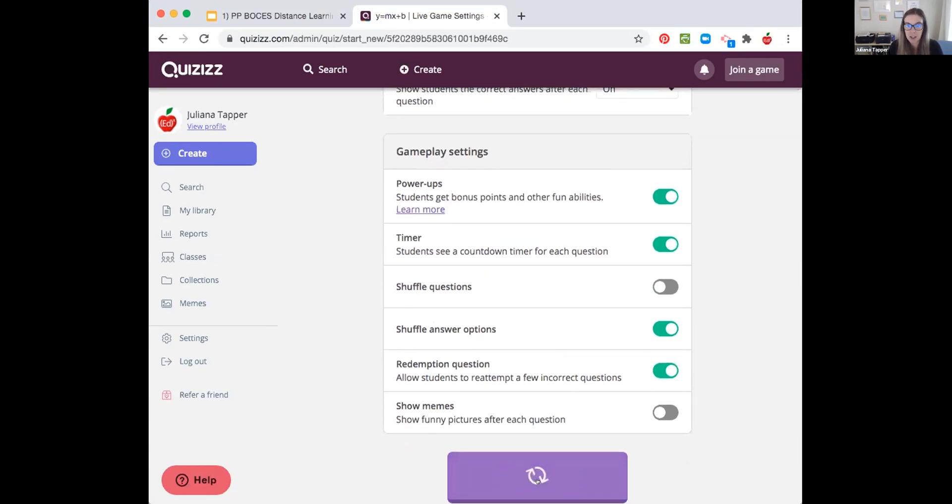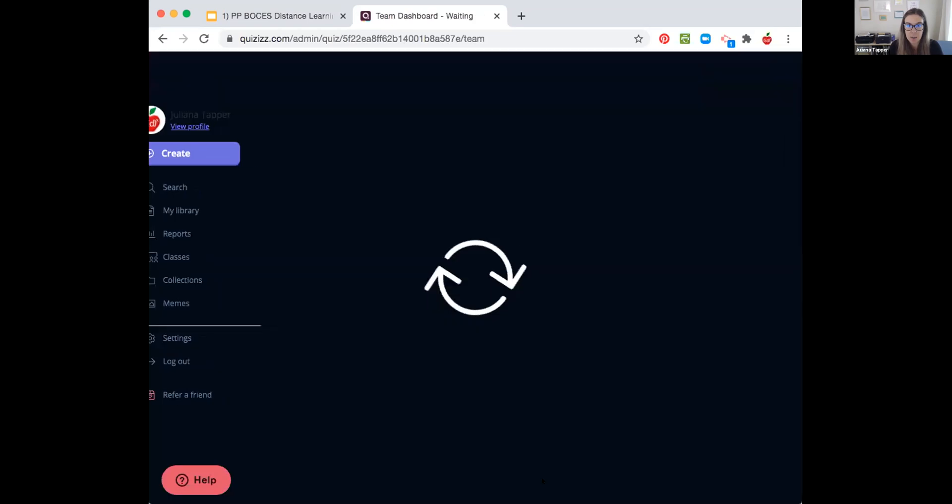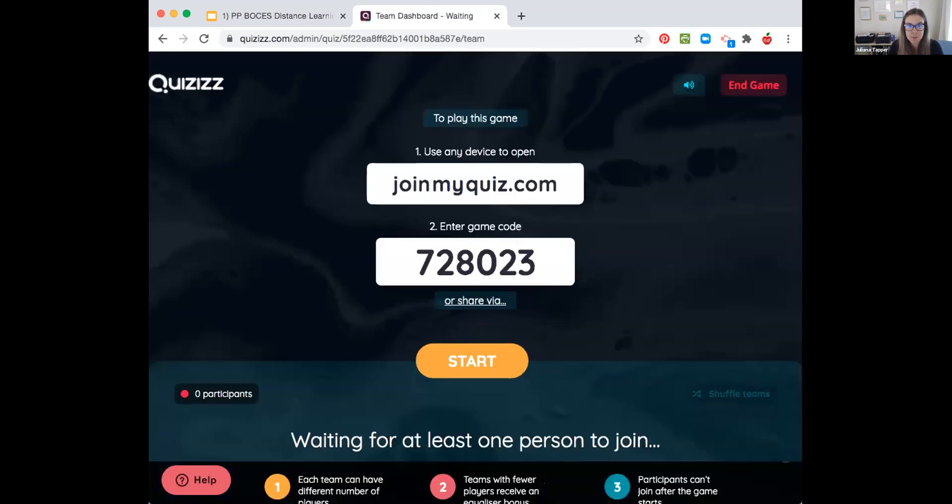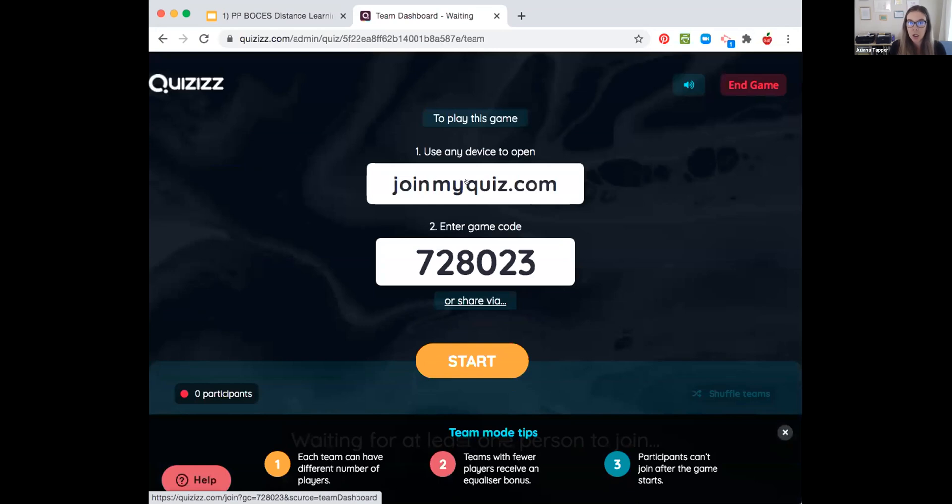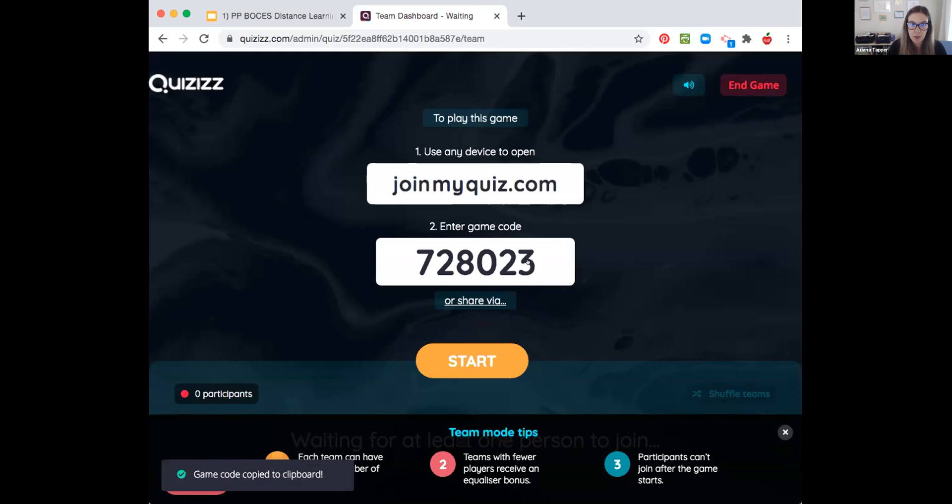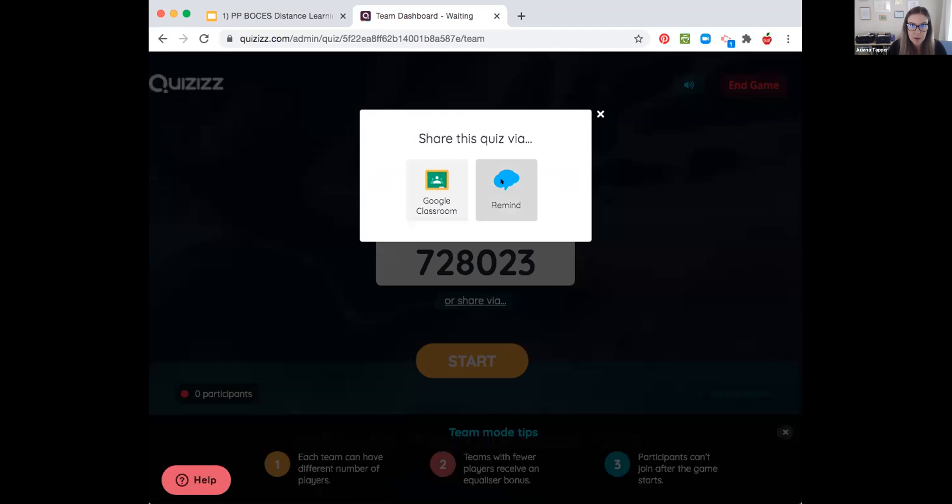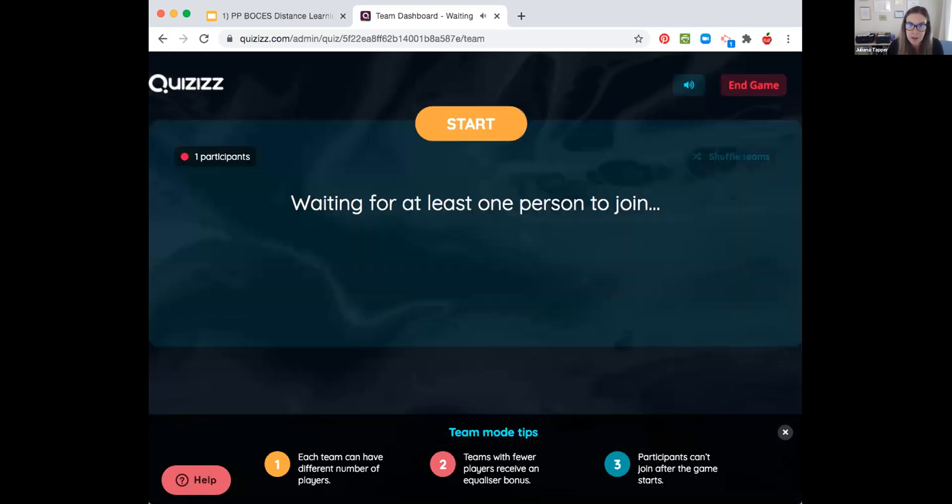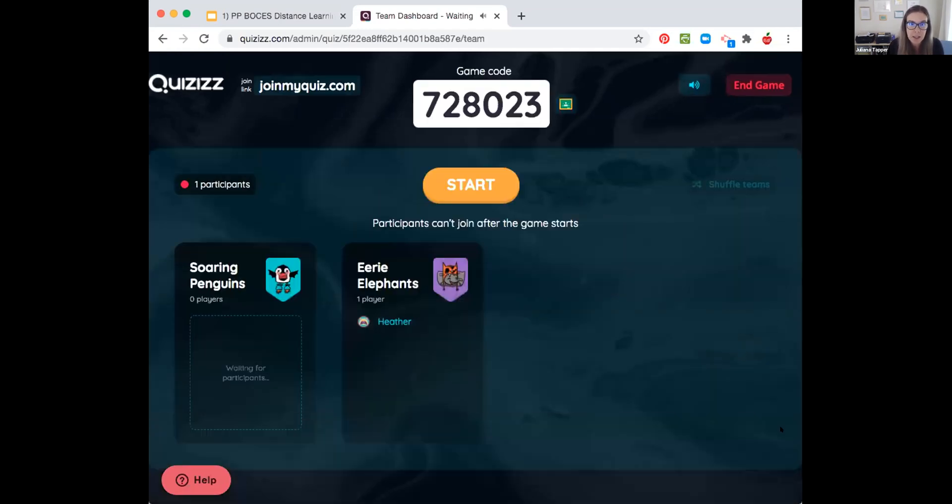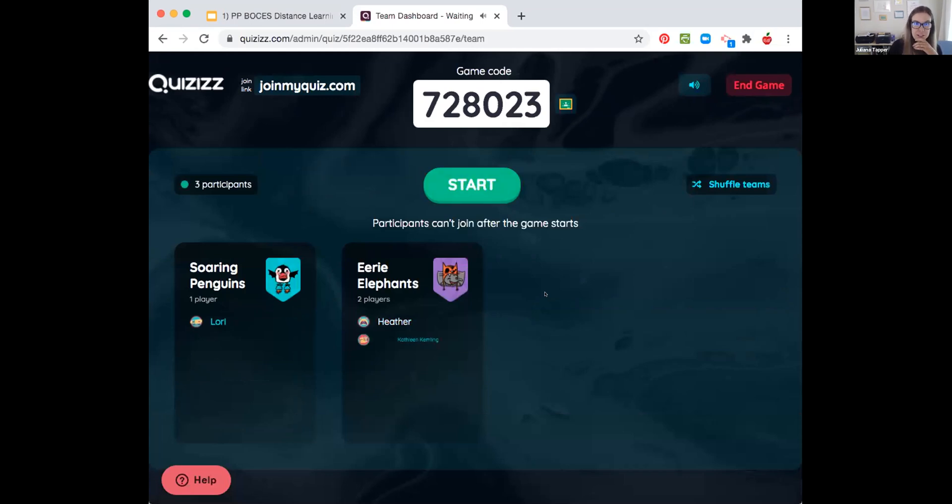I'm just going to click whatever is there and press continue. So you should be at quizizz.com/join or joinmyquiz.com. And here's our code. So I'm going to copy our code into the chat. You can share via Google Classroom or Remind. So go ahead and enter in. Awesome, we've got Heather. She's on the Eerie Elephants team.